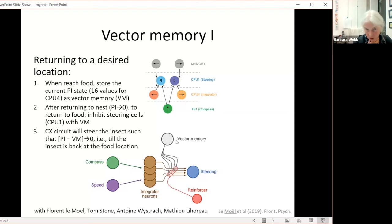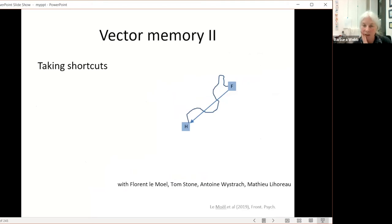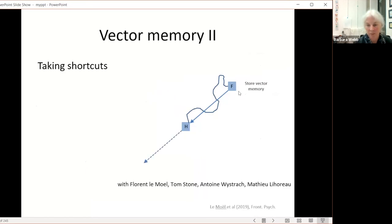We hypothesize this memory could be stored by a single neuron with 16 synapses that stores the activity as weights when it gets food, which it can then use in the future. We did various simulations showing this could work even for very complicated outward paths — you would go straight home and then straight back to the food. What's also nice is that it allows the animal to take shortcuts. You go out from home on a search path, find food, store this vector memory, and use your normal path integration to get home. When you get home, you inhibit your whole system with the stored vector, effectively imagining you're at the food location and driving yourself back toward that position.